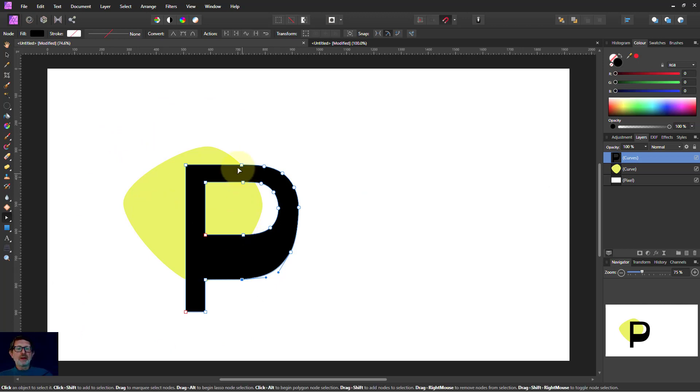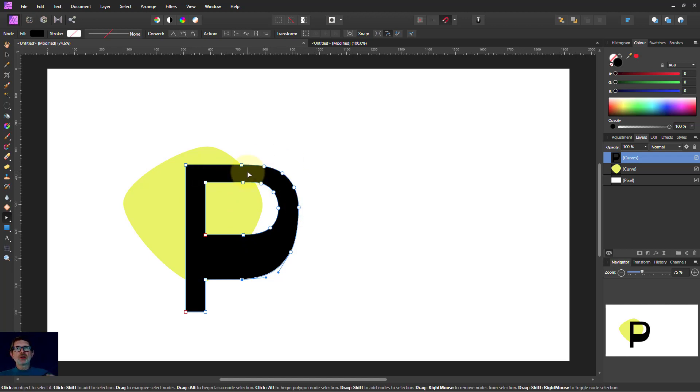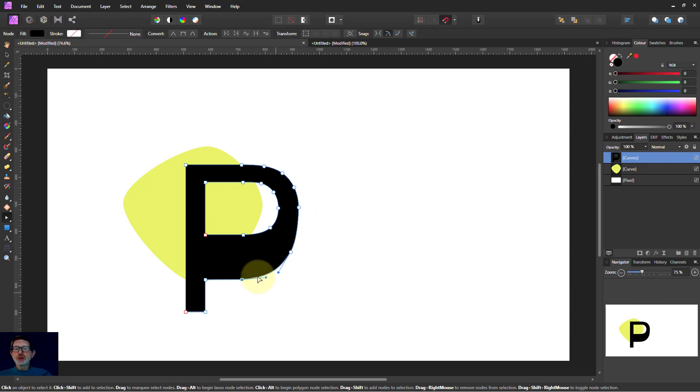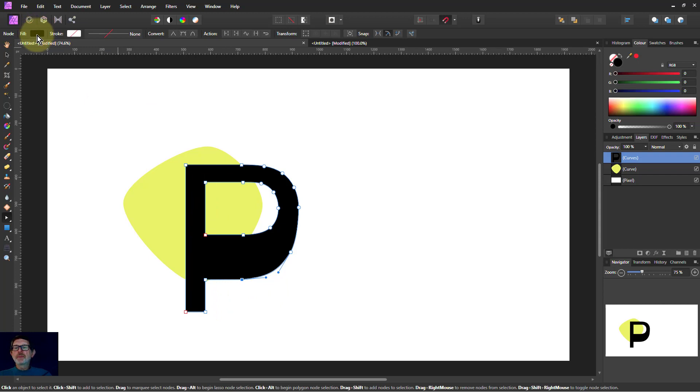Shapes stay smooth if you make them bigger and smaller. There are nodes on them like this, which form corners, which can change it. You can change the fill here, which is the color inside. So this is a black inside, so the fill is black.